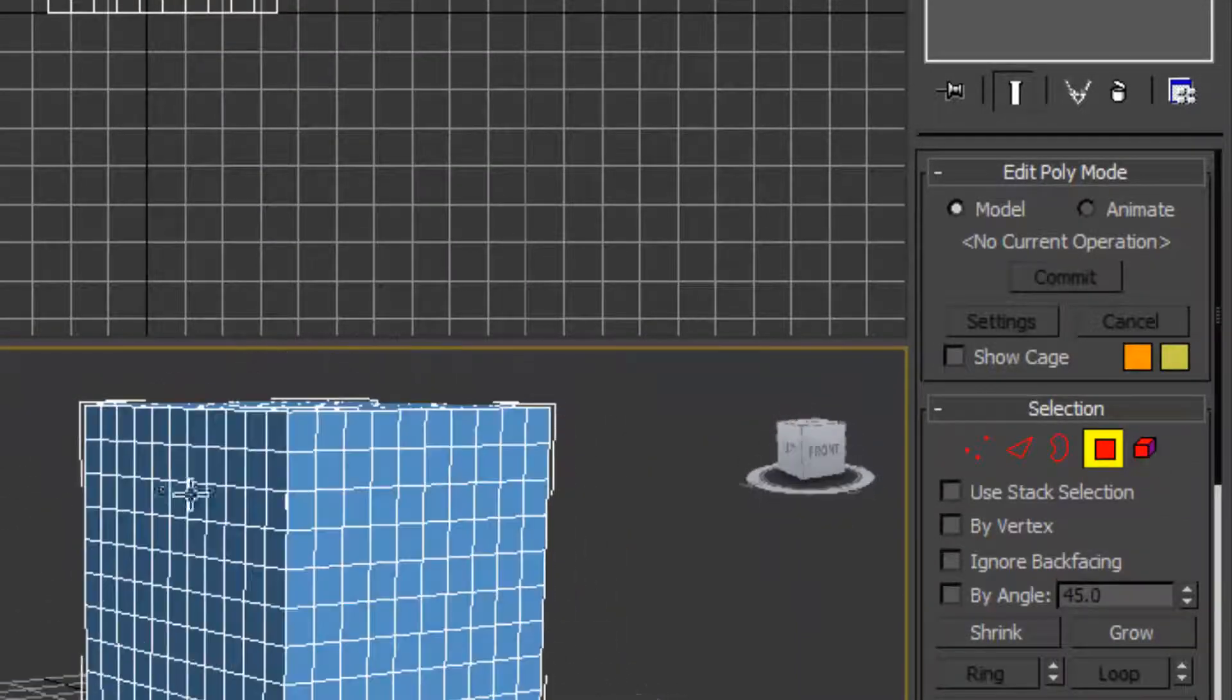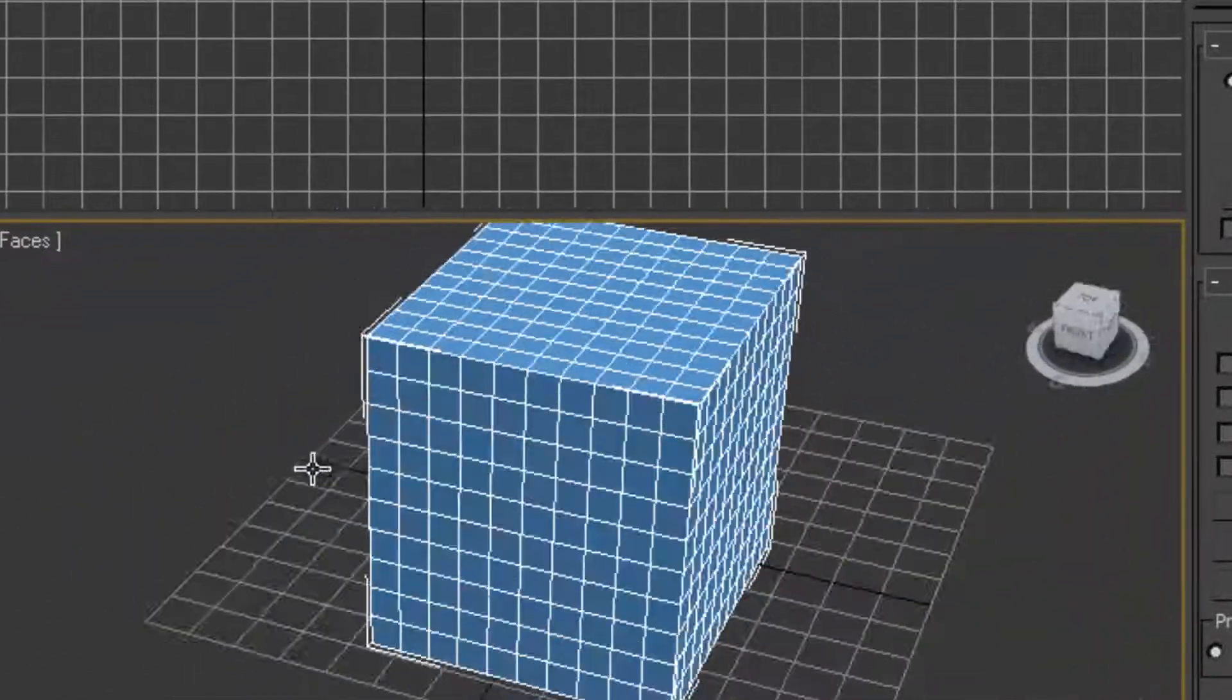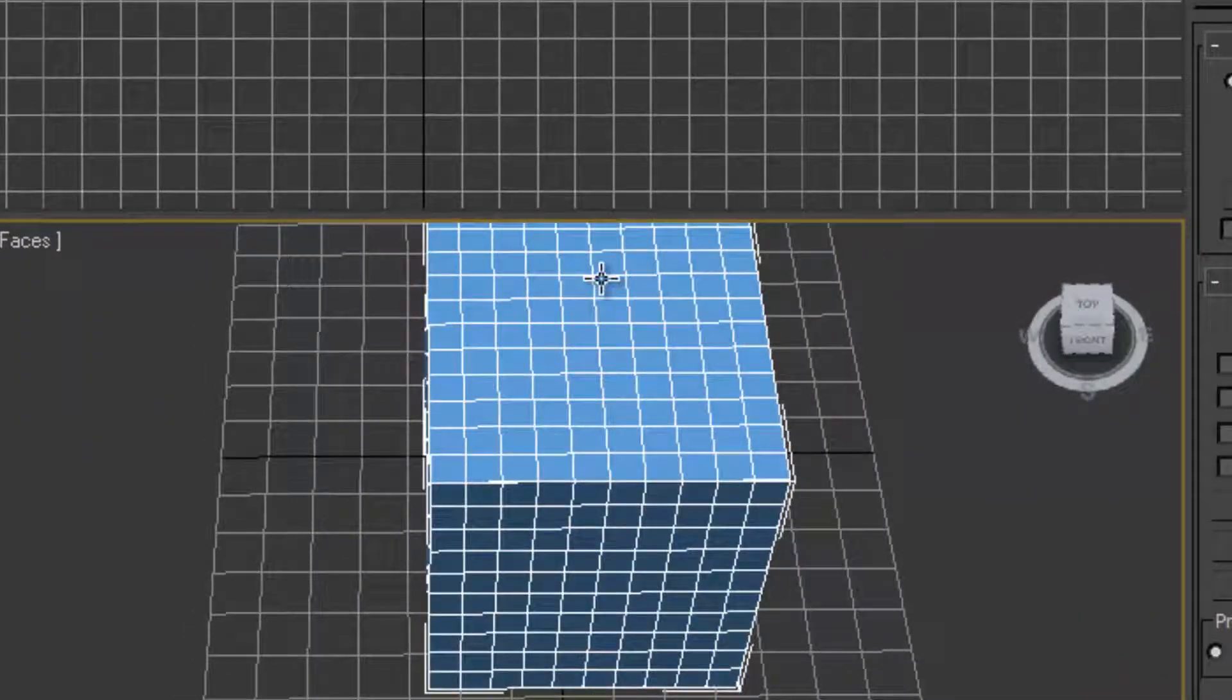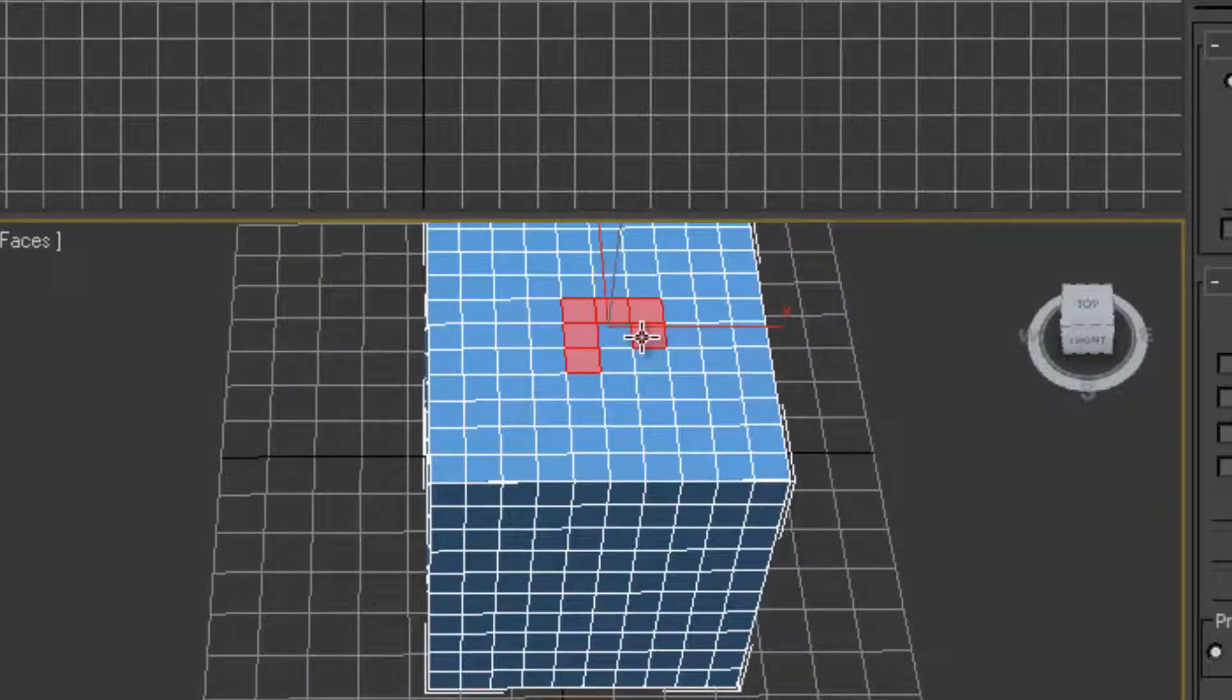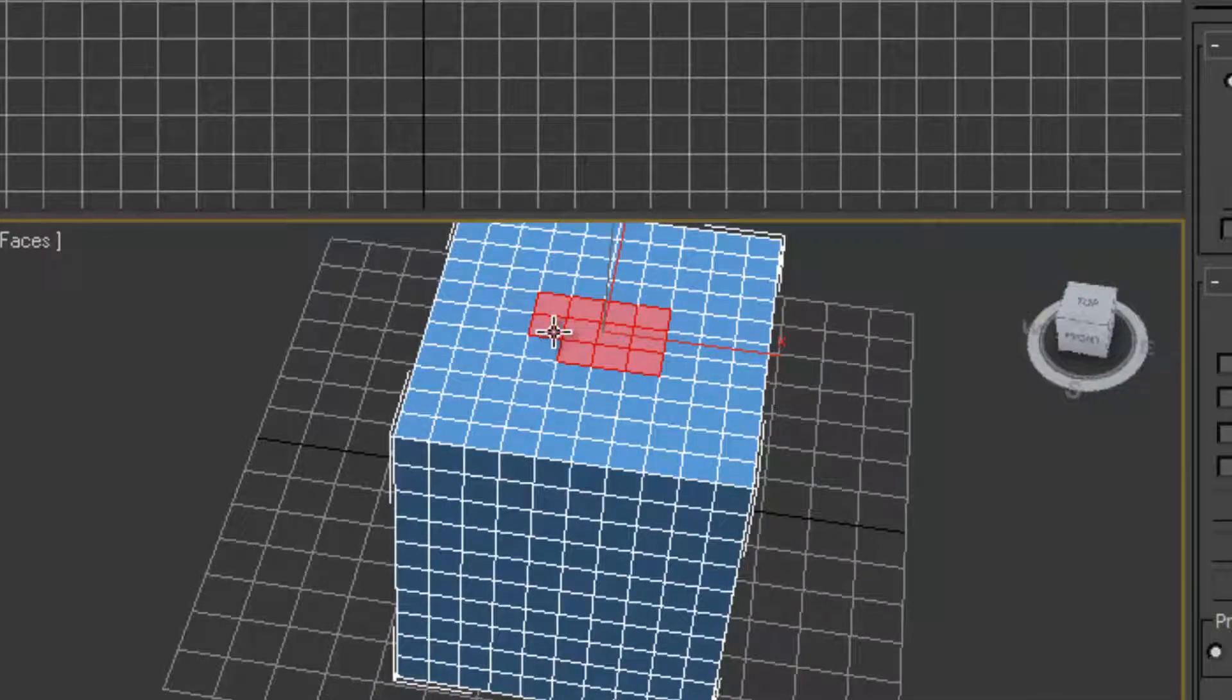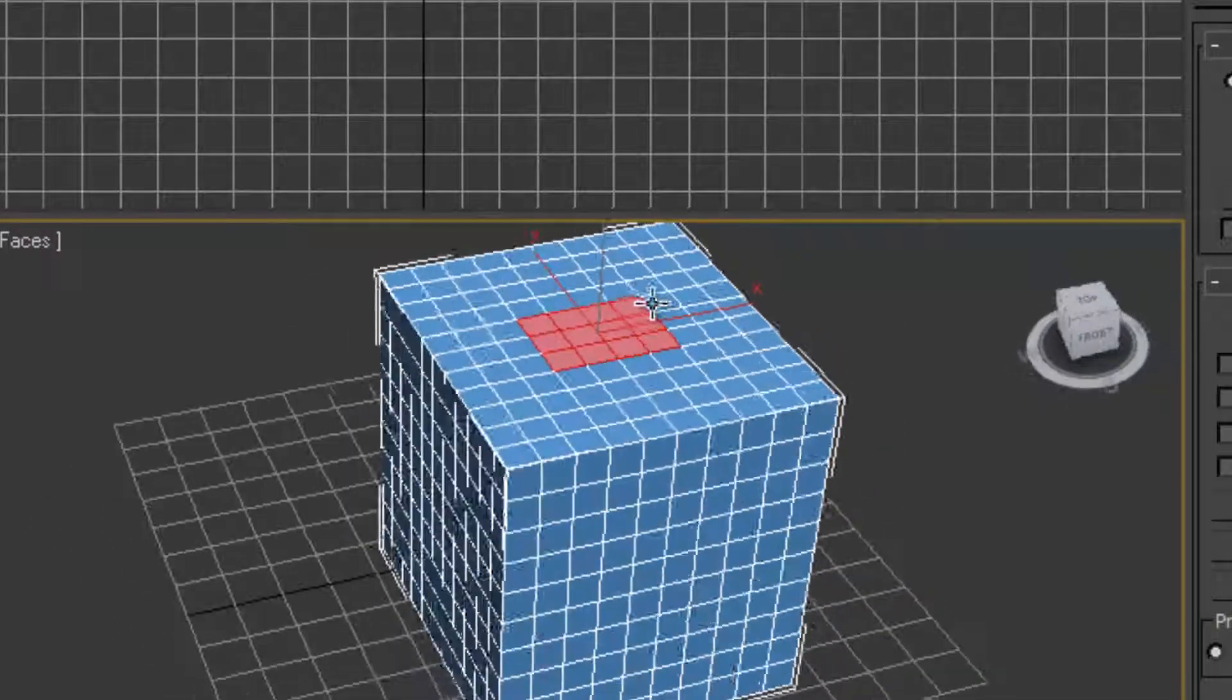So if I wanted to make a robot head or a robot body, we could select all these polygons here in the center of the body. So I'm going to click on the box and go up to our graphite modeling tools up here.